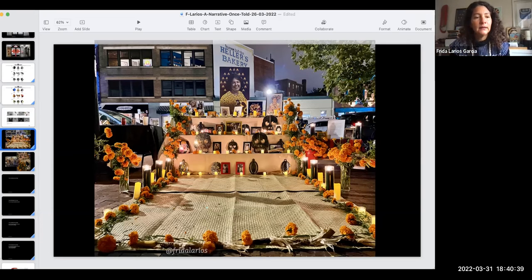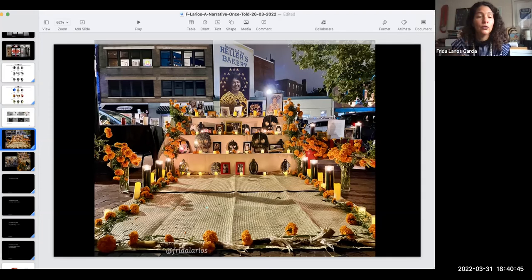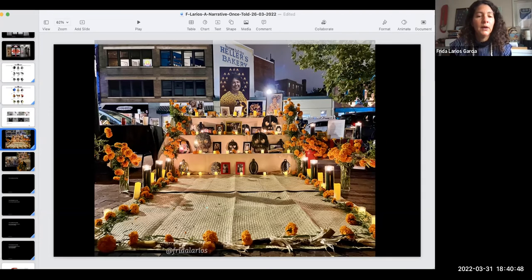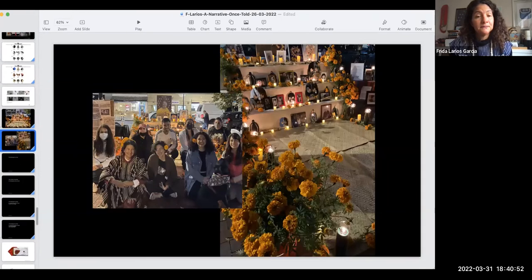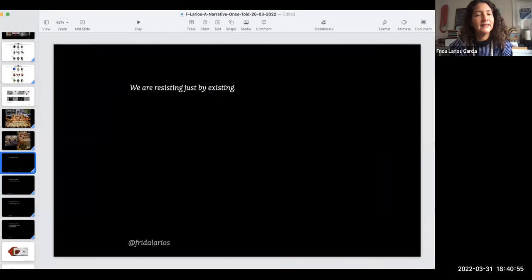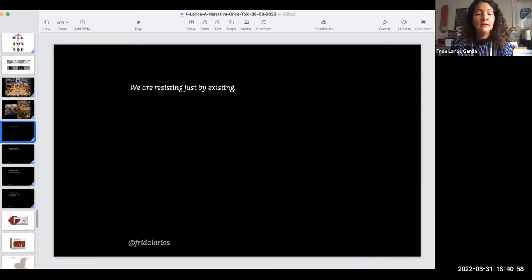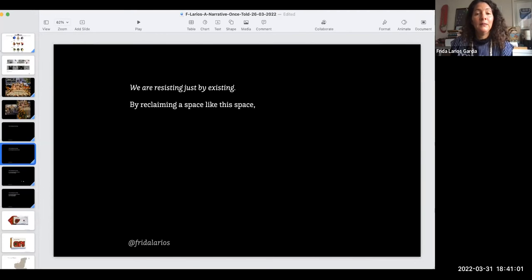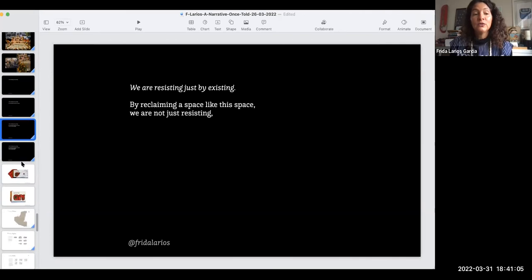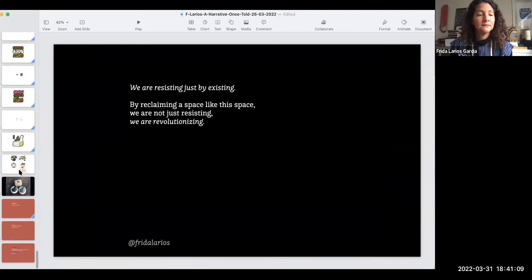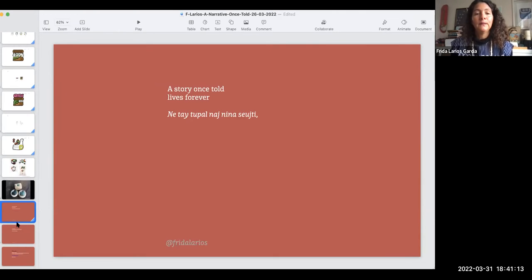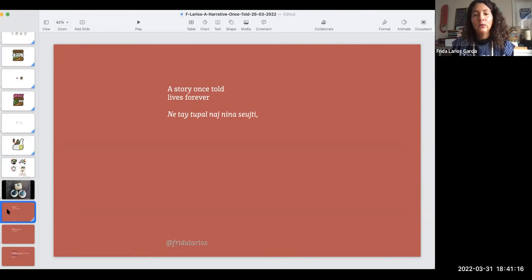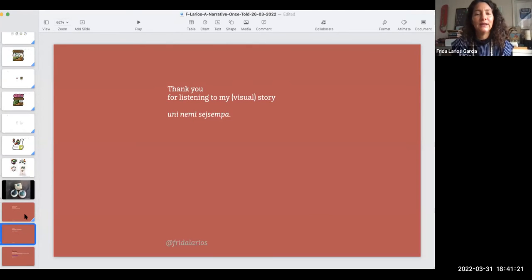And here in Washington we also create a community of friends' offerings or altares, altars, for the Day of the Dead that is on first and second and even third of November from south to north of Abya Yala, Latin America. And this is at Mount Pleasant. This last year, so we are resisting just by existing, by reclaiming a space like this space. We are not just resistant, we are revolutionizing. A story once told lives forever. And thank you for listening to my visual story.